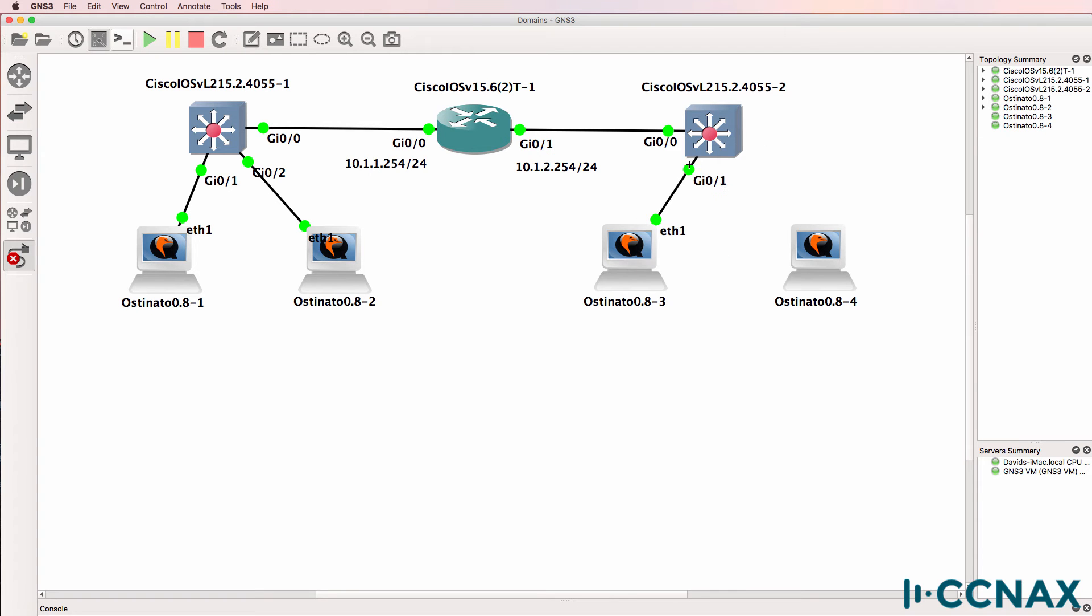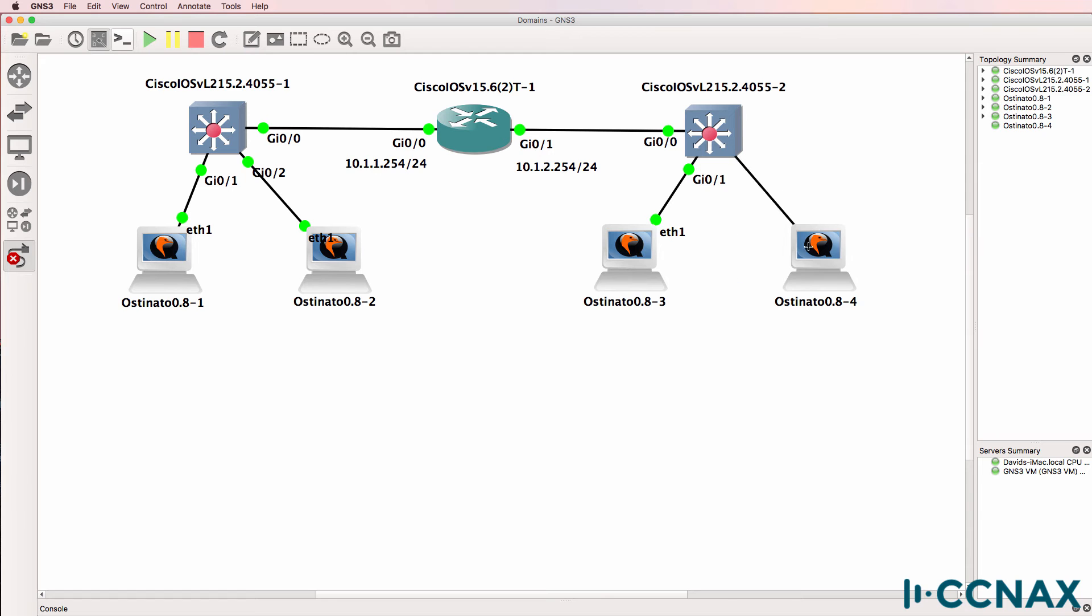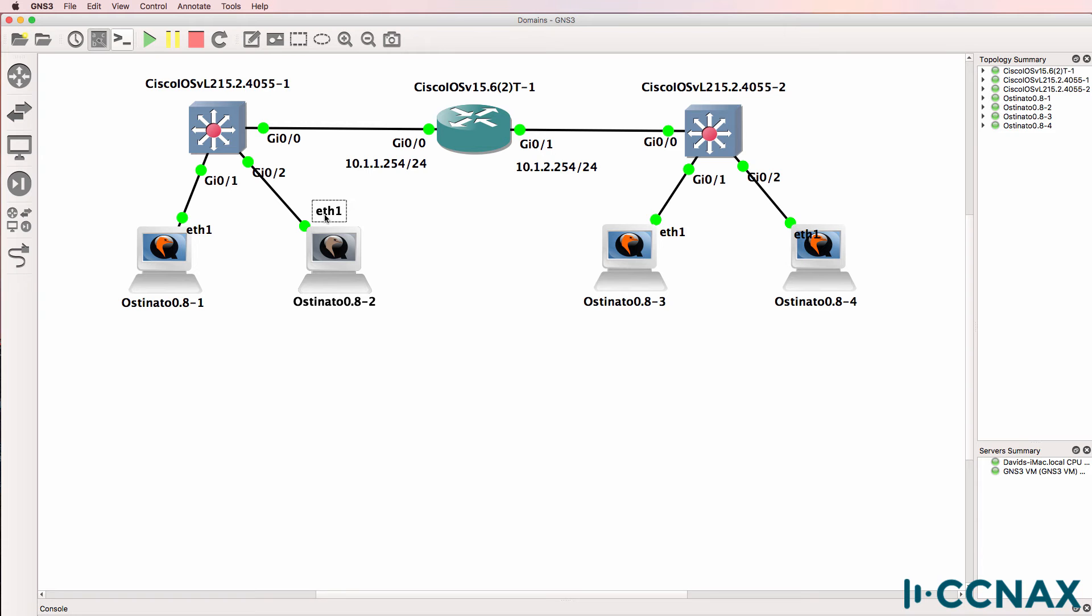The principle, however, is the same. All I'm doing is flipping the interface number on the Osteonado devices. But where will traffic go?